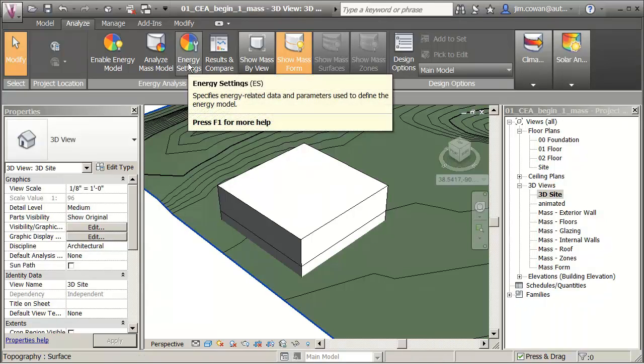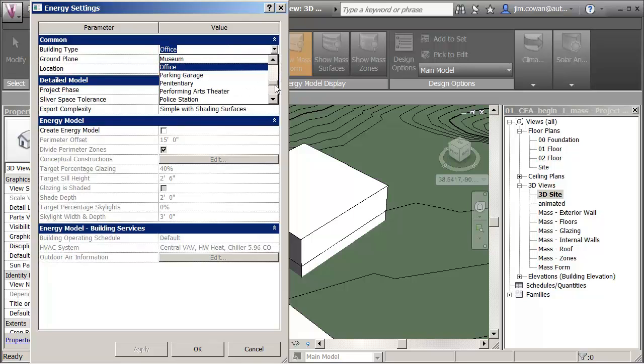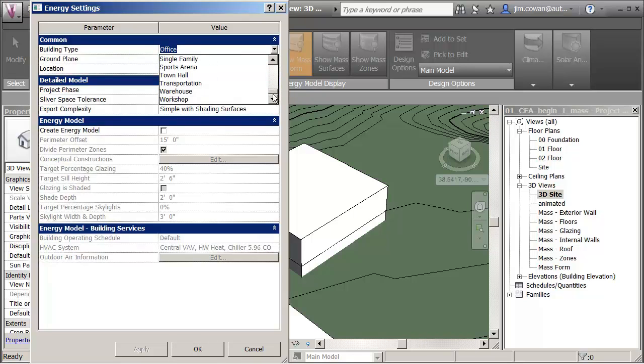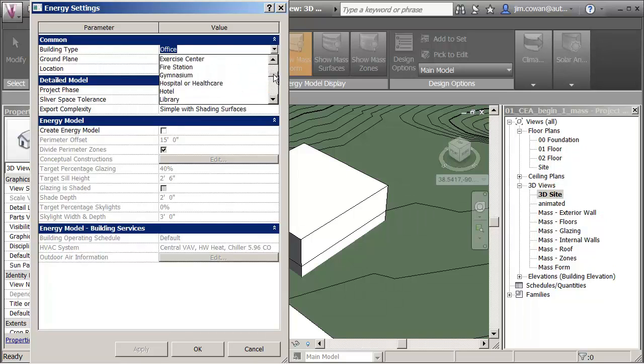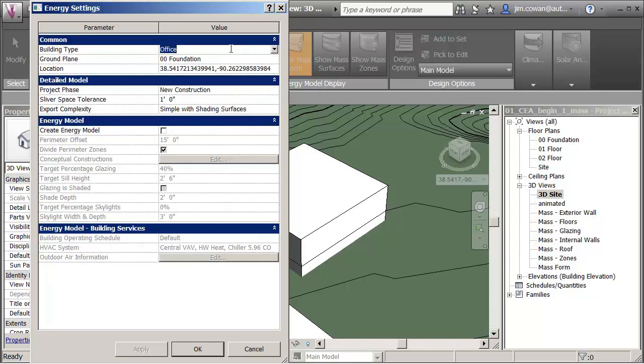My first step here under the energy settings is I can choose a building type and there's lots of different building types available on the list here. You would choose the one that's appropriate or closest to the building that you're actually designing.